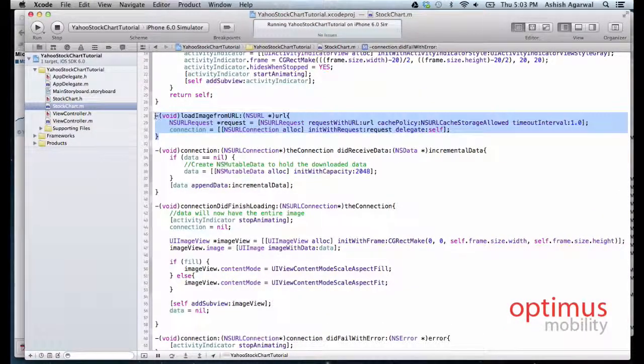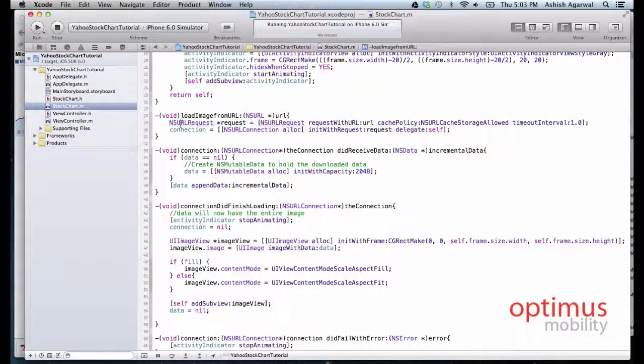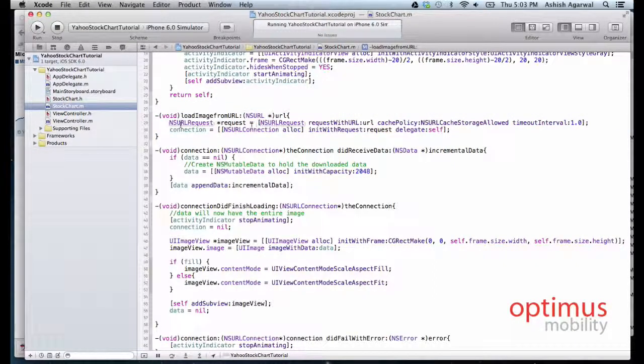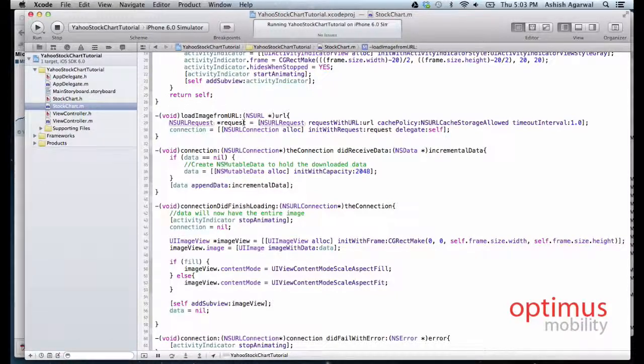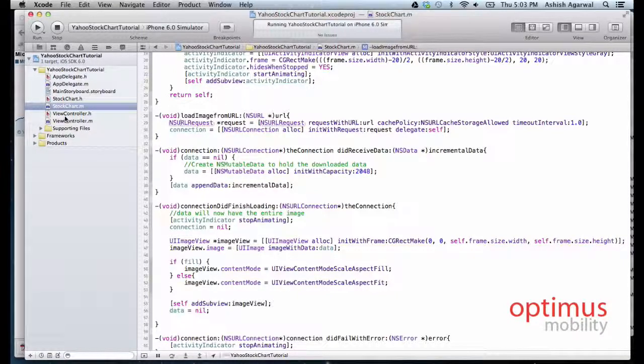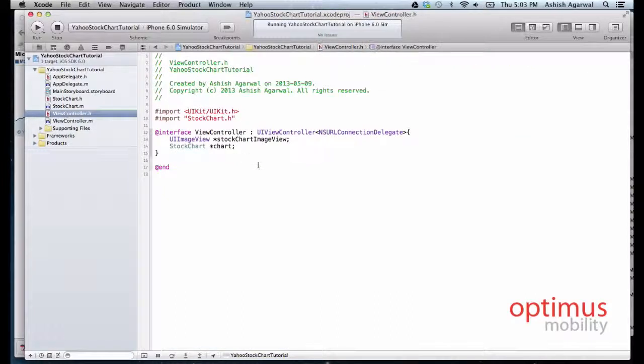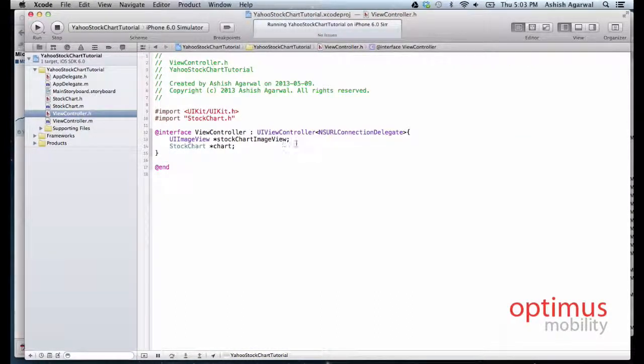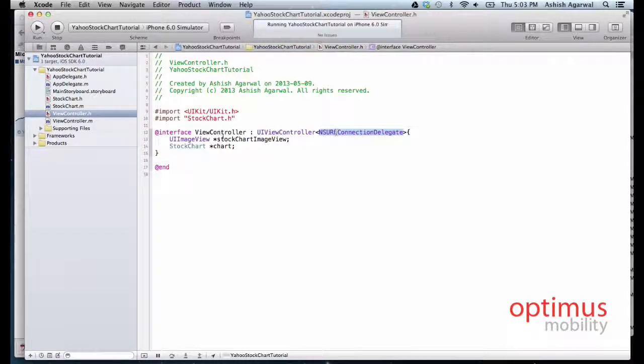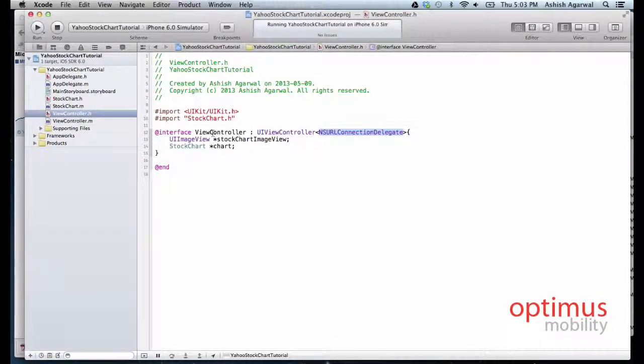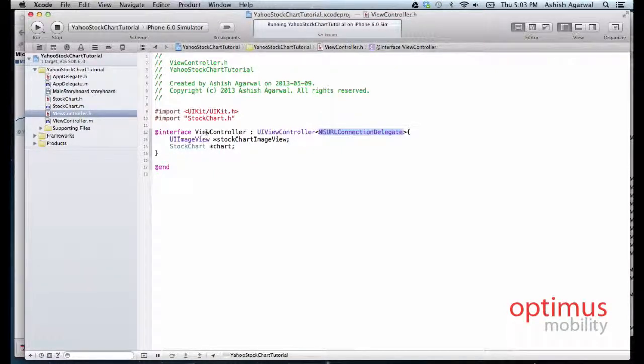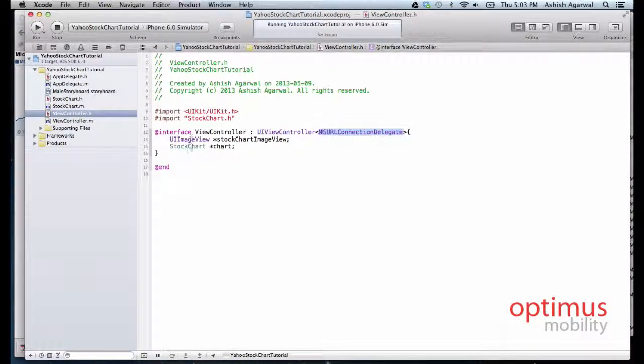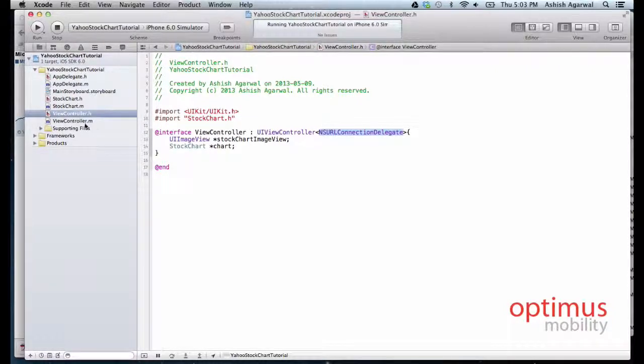Lastly we will implement the method called loadImageFromURL. In the view controller class we make it a delegate of NSURLConnection and we have a UIImageView which is stockChartImageView, and we add an instance of the class stock chart.